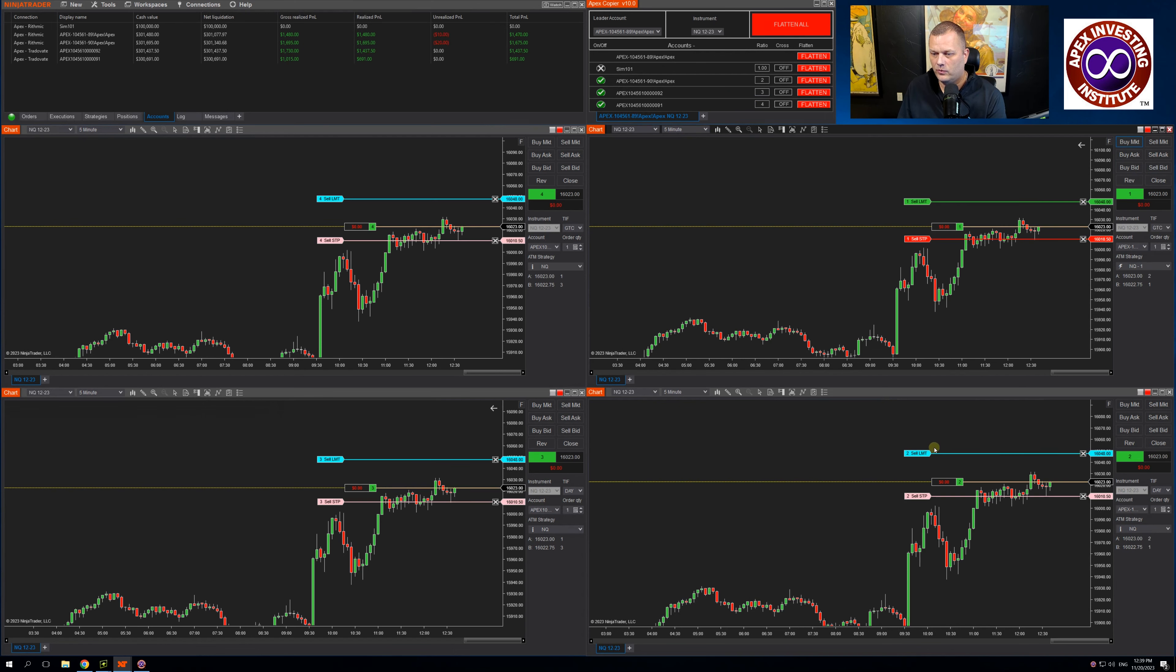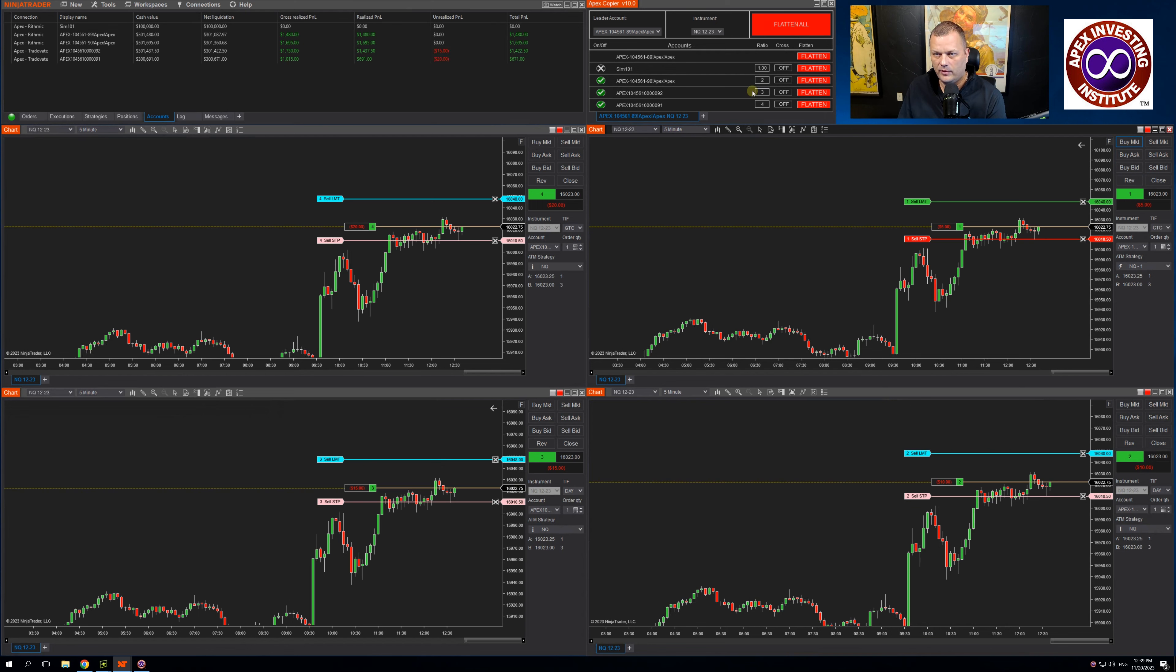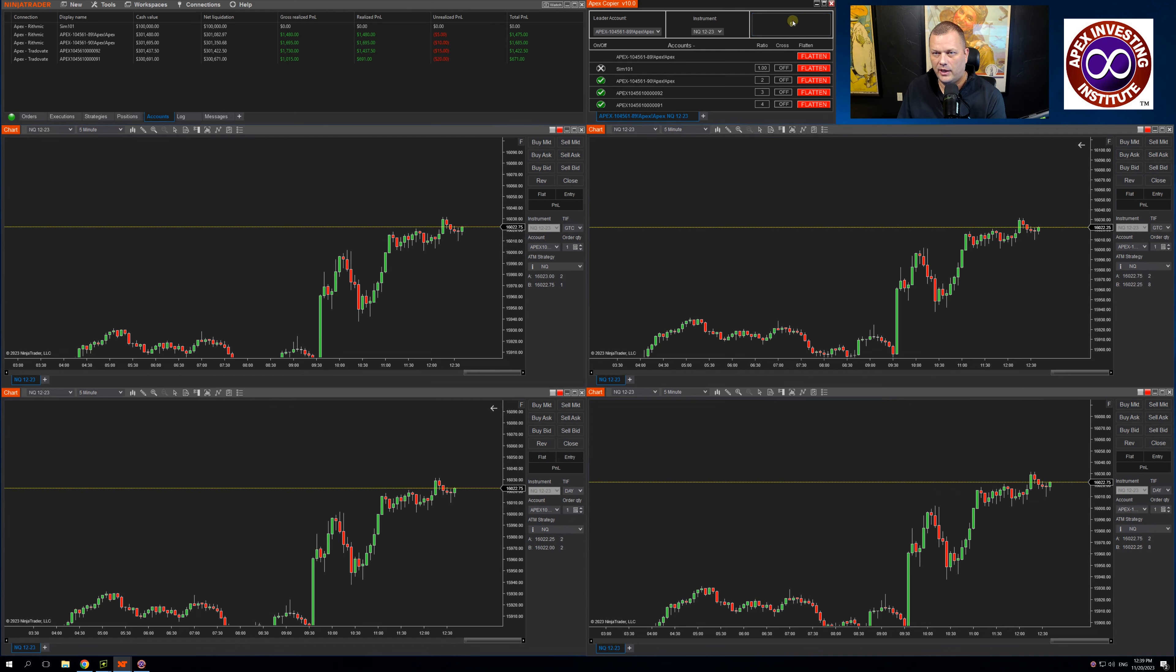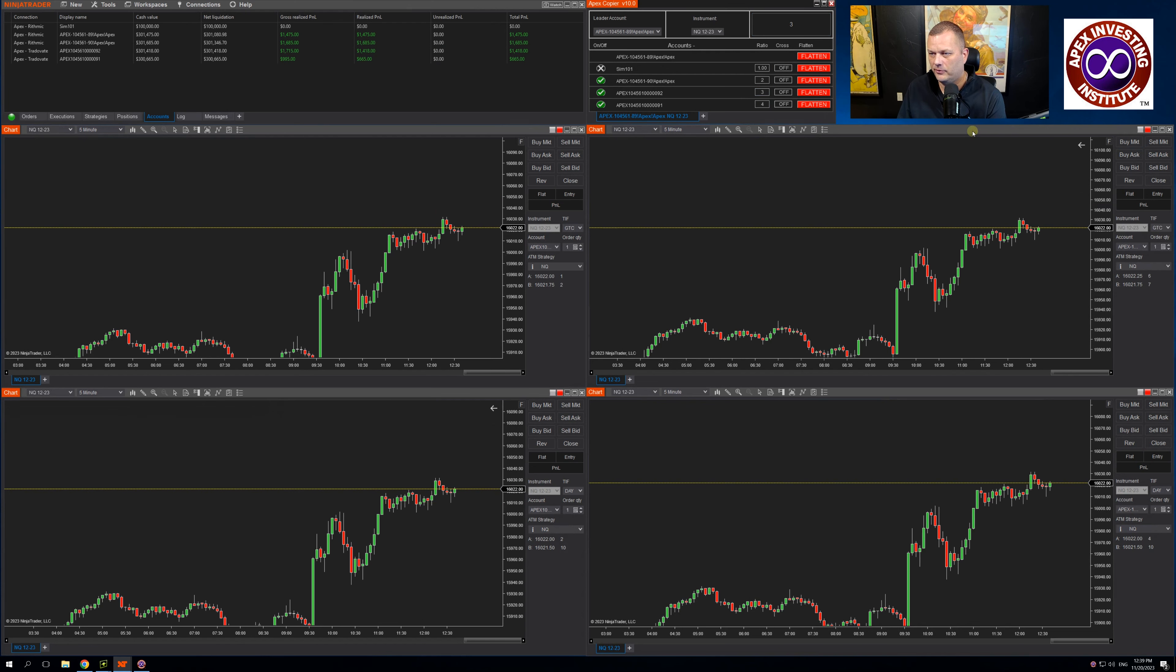And if I buy the market, it entered one contract, two contracts, three, and four, exactly the way I have it set up here. Click flatten all, I'm out of all positions.